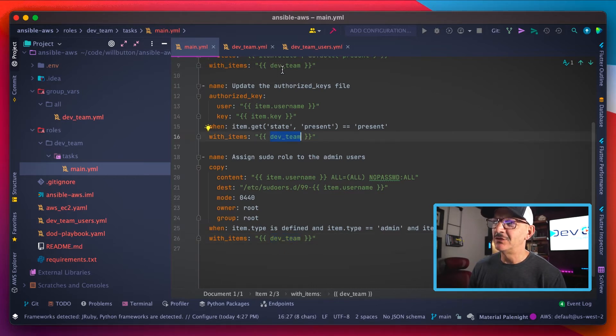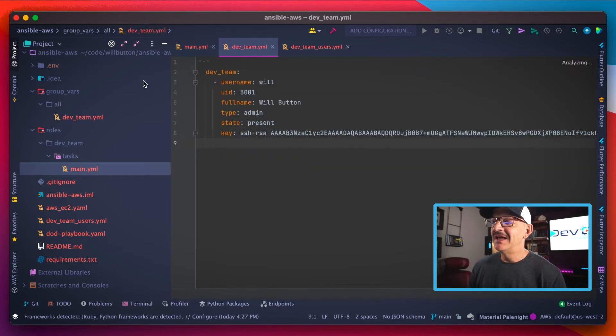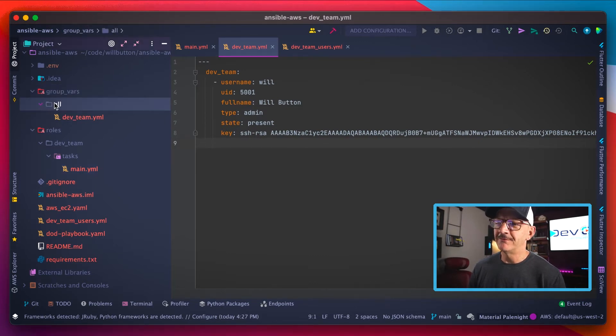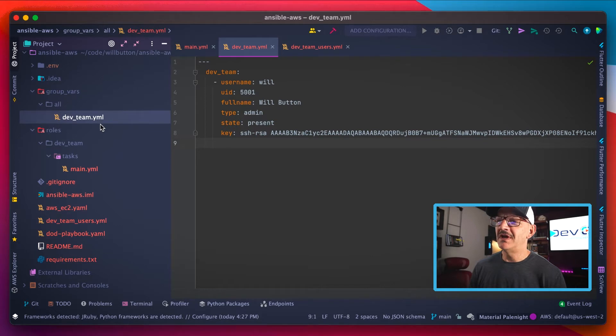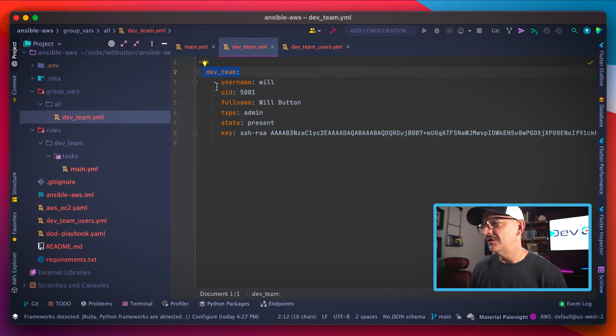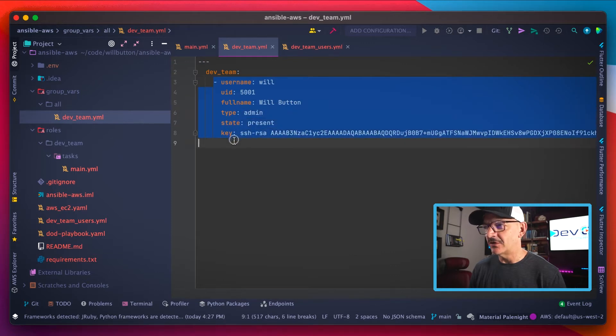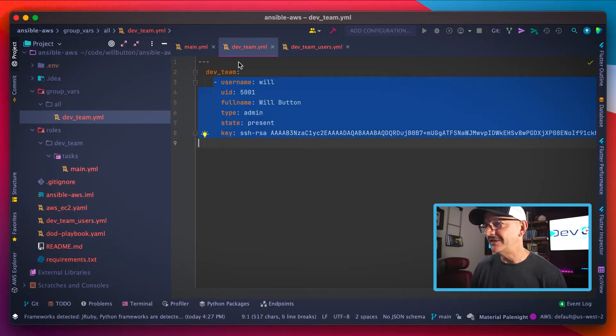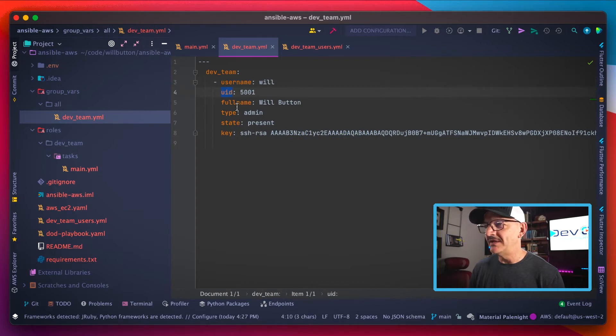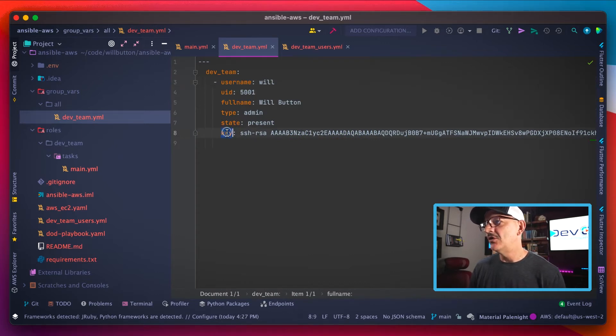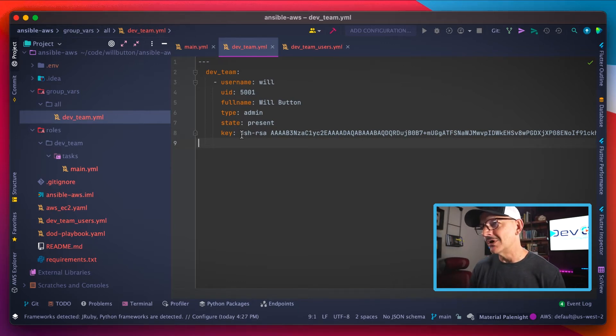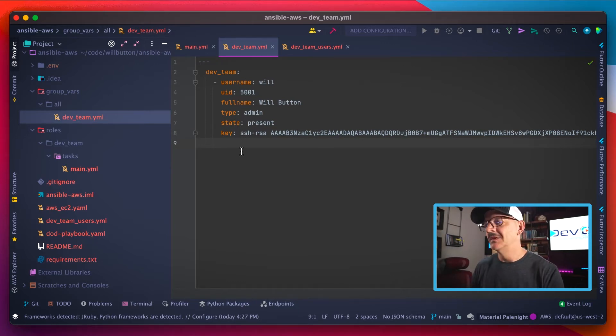We've seen a lot where we're iterating over this dev team item, so let's go take a look at what that is. Inside of our group vars folder, we have a folder called all with an item called dev team in there. Now that dev team is an array of items that spells out all of those parameters that we used in this template over here. So we've got the username defined, the UID, the full name, all the way down to the key itself, which is the public key for my SSH key.